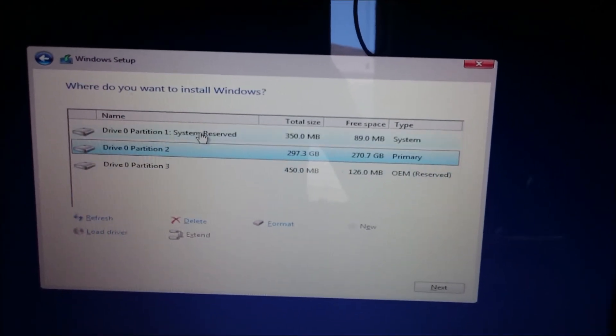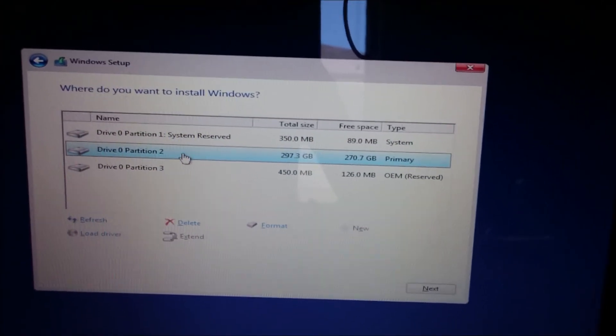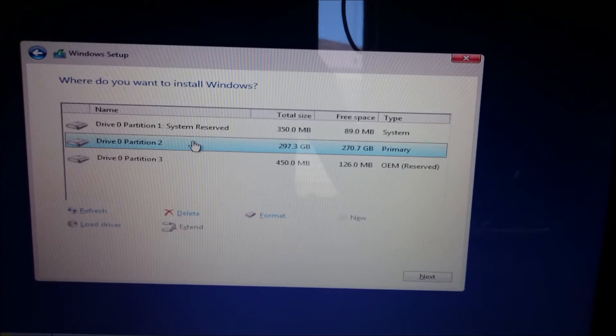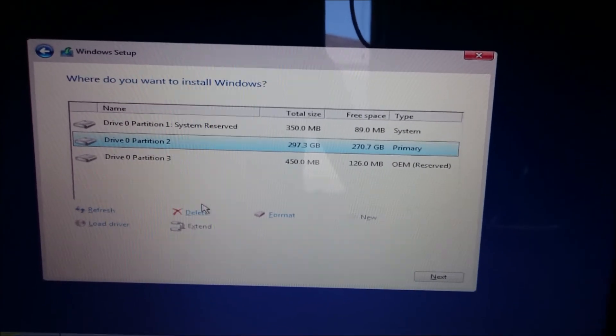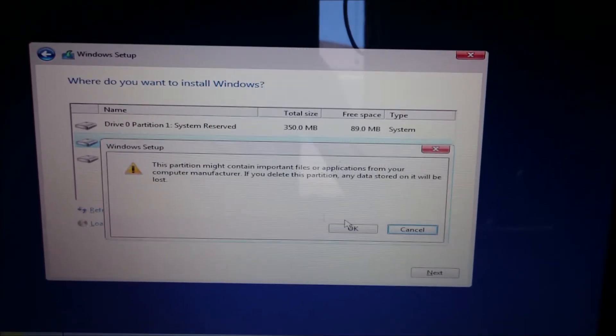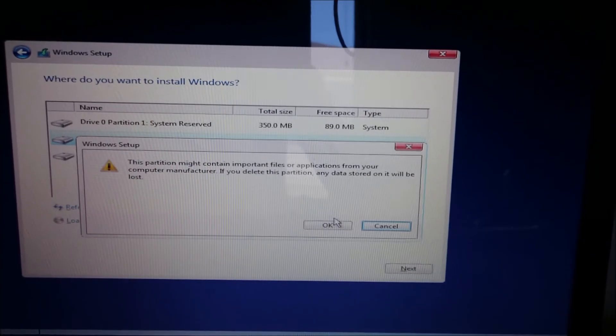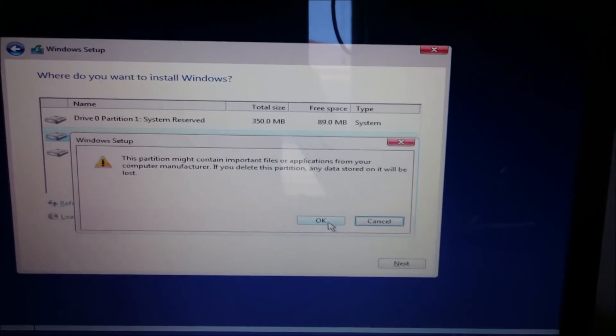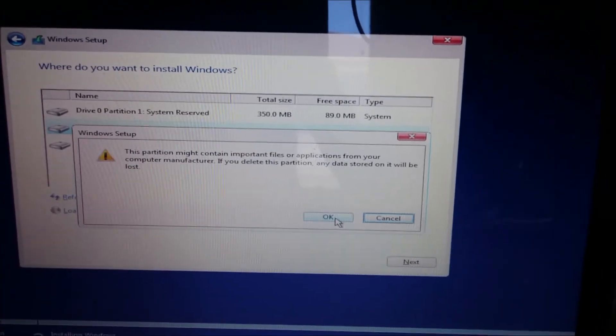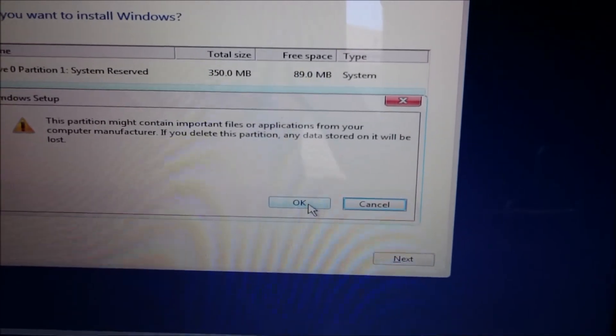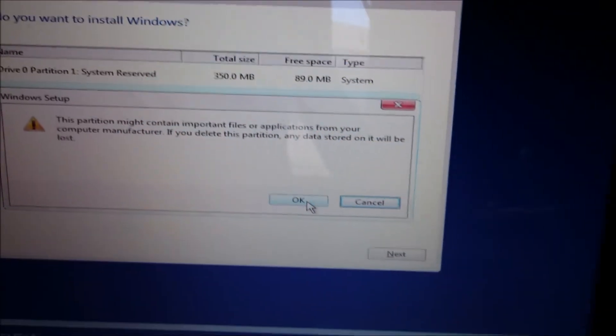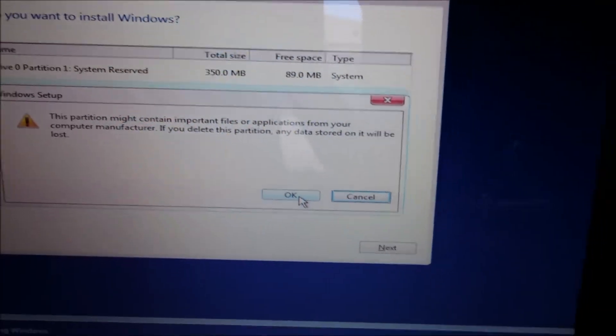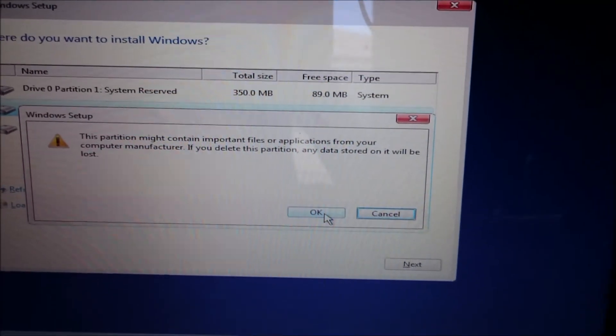And here we have our partitions and our hard drive. What you want to do is start off by deleting all these partitions. It's going to warn you that everything on the computer will be deleted and it won't be recoverable. So this is where you want to, once you press OK, everything will be wiped out. So this is where you want to make sure you've backed up your computer before you press OK.